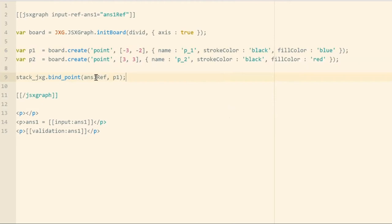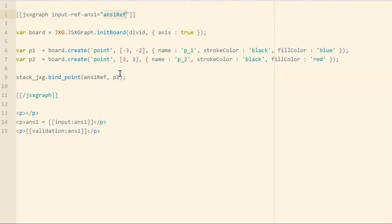Lastly, here I've used this stack_jxg_bind_point function to accomplish the input binding. With these STACK binding functions, the first argument is always the input reference, so in this case ans1ref. The second argument, or the third argument, are the object or objects that we want to bind. In this case, it's this point p1 defined here.